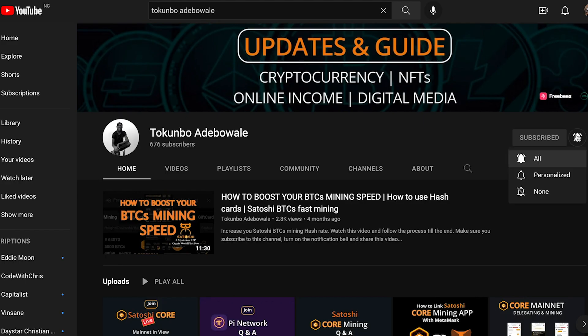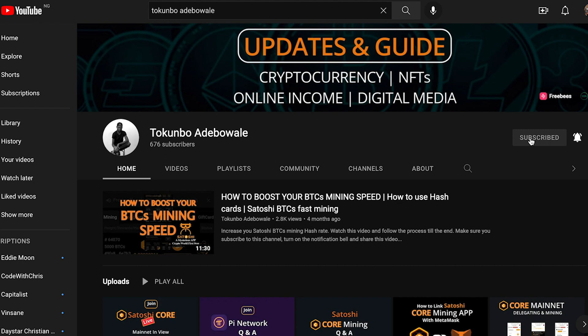I want you to subscribe to this channel, turn on your notification bell, like this video, and share this video to support this channel. All right, let's get right into it.